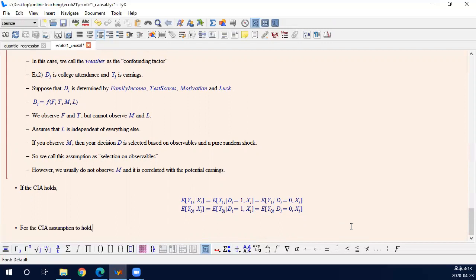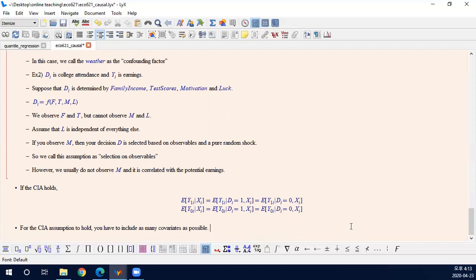And for the CIA assumption to hold, you have to include as many covariates as possible. And there are some examples where the conditional independence assumption holds conditional on some observables. And then you may apply this idea. I will continue in the next video.